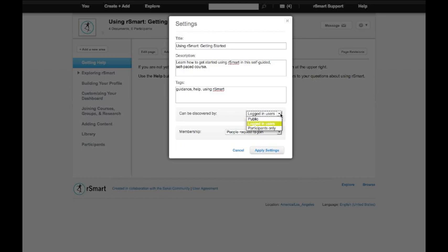Discovery is who can find the course. It can be fully public. It can be found only by people who are logged into the system. Or it can be kept private to participants only.